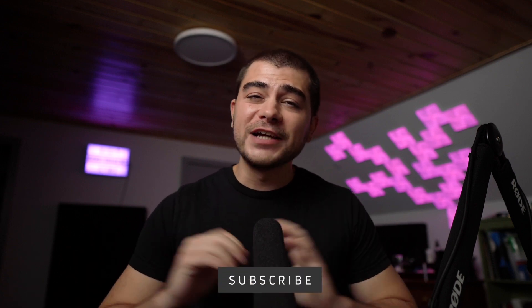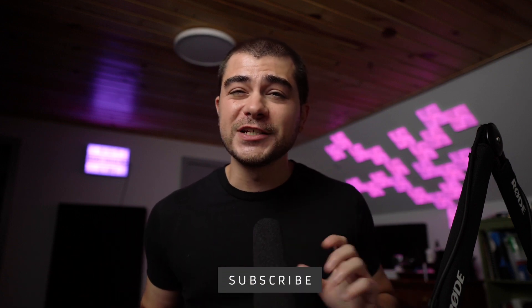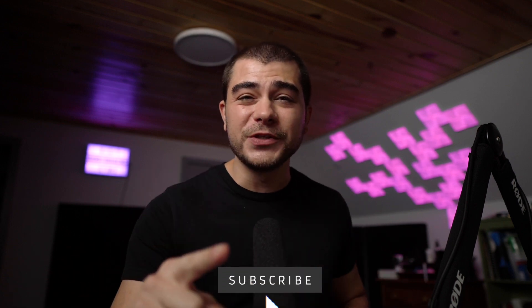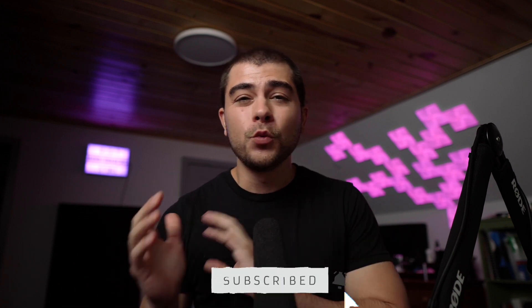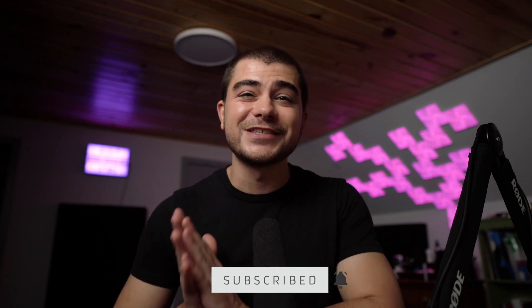So thank you guys so much for watching this. Please subscribe to the channel if you haven't already and smash that like button. We upload videos like this all the time and we love to have you in the gang. Besides that, man, have a lovely day and we'll catch you in the next one. Peace!